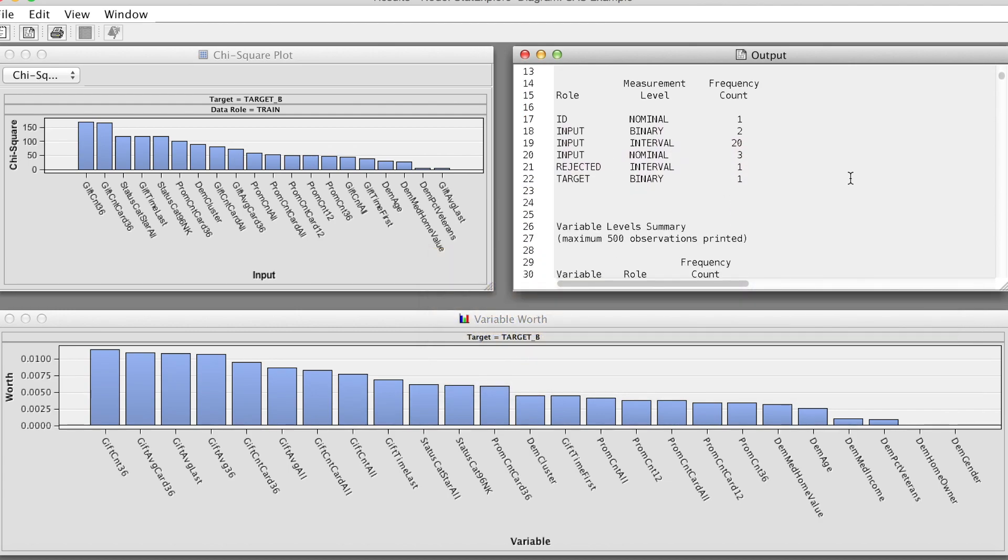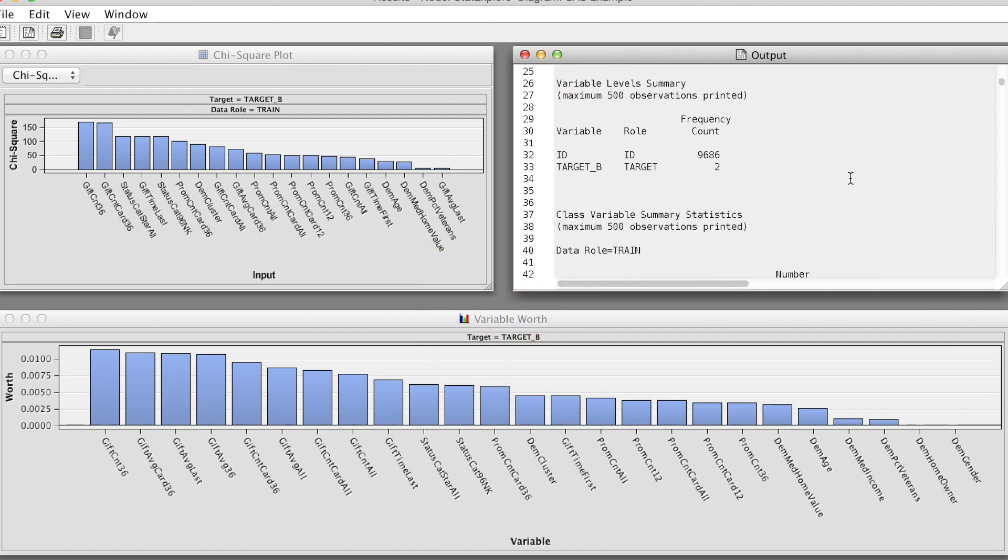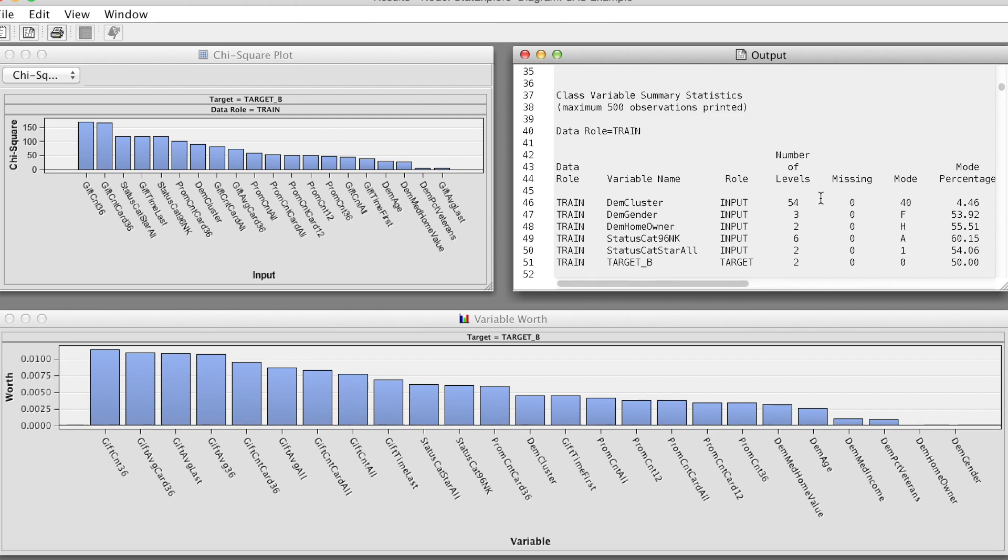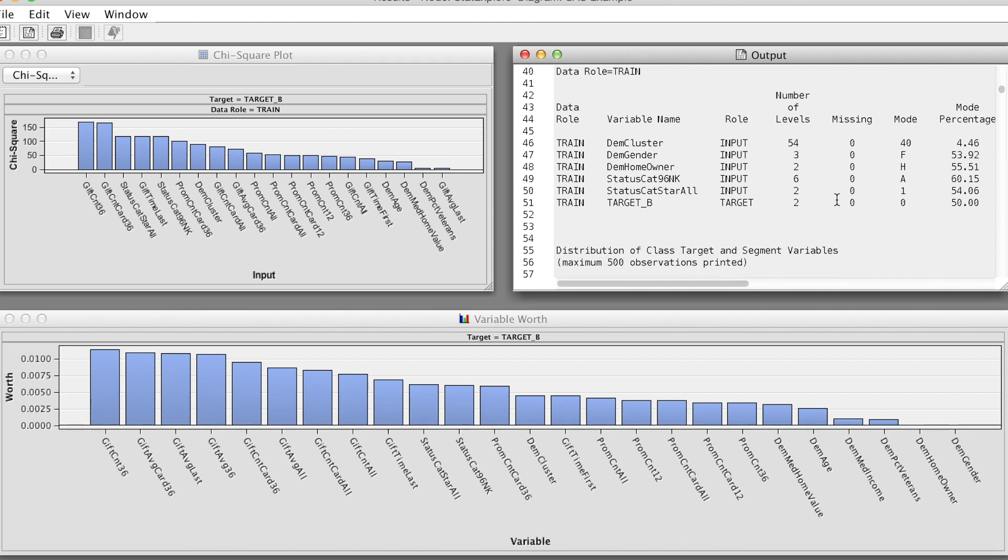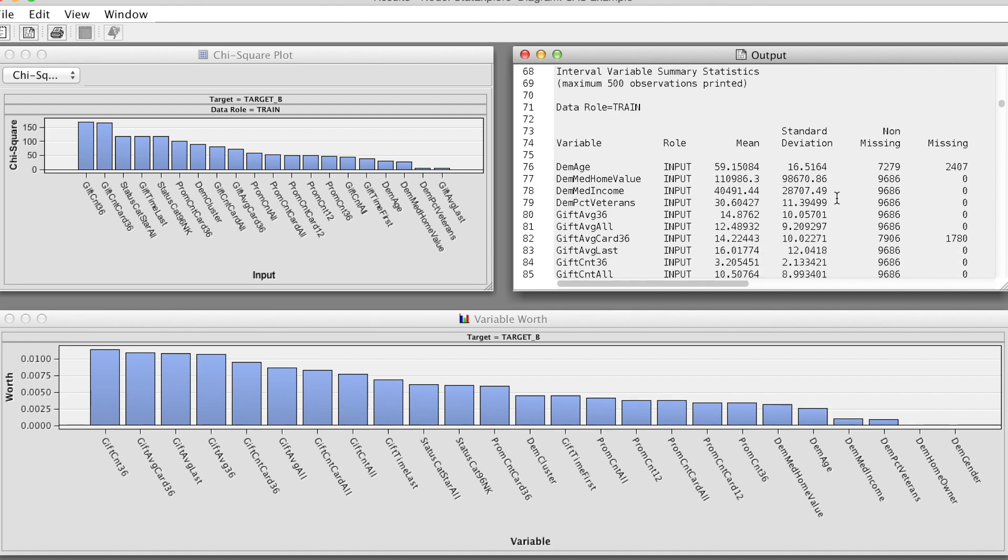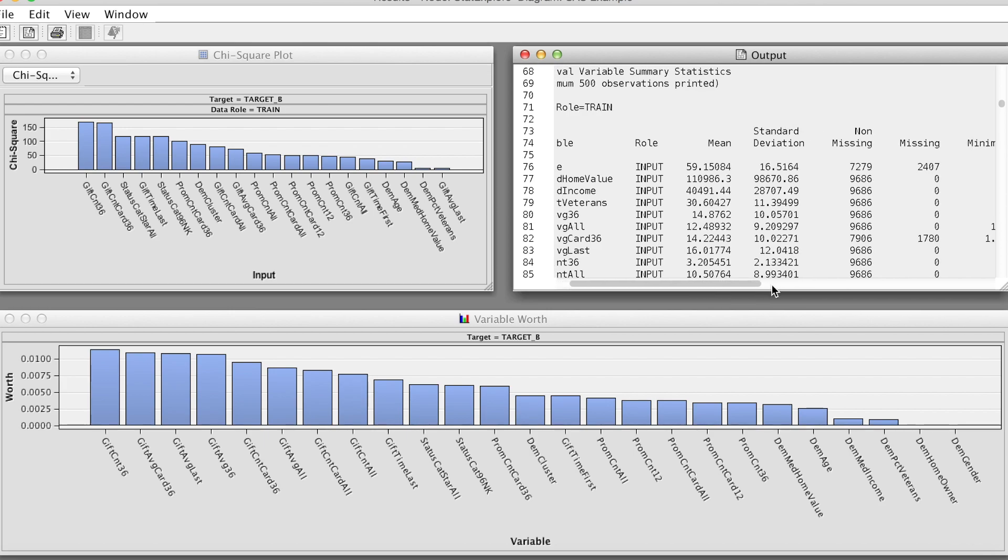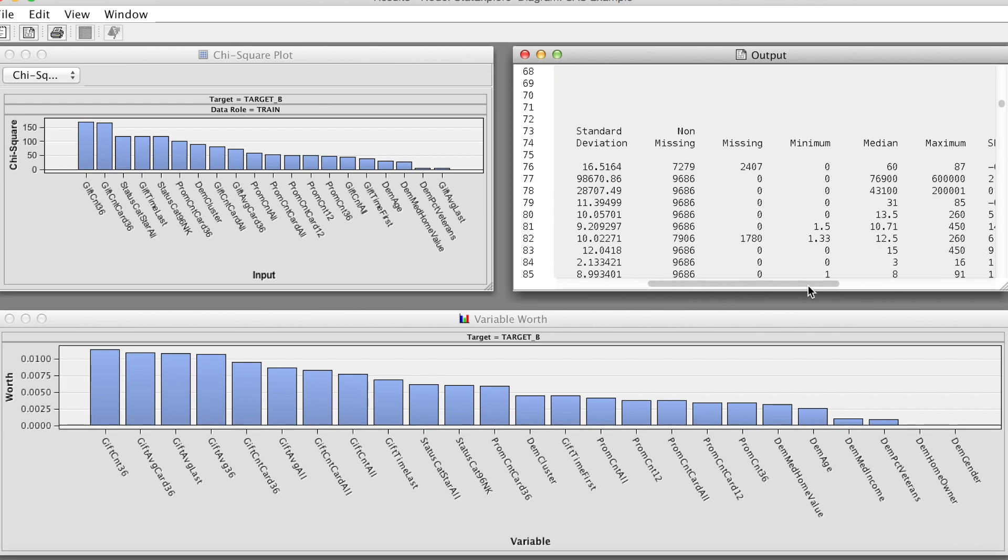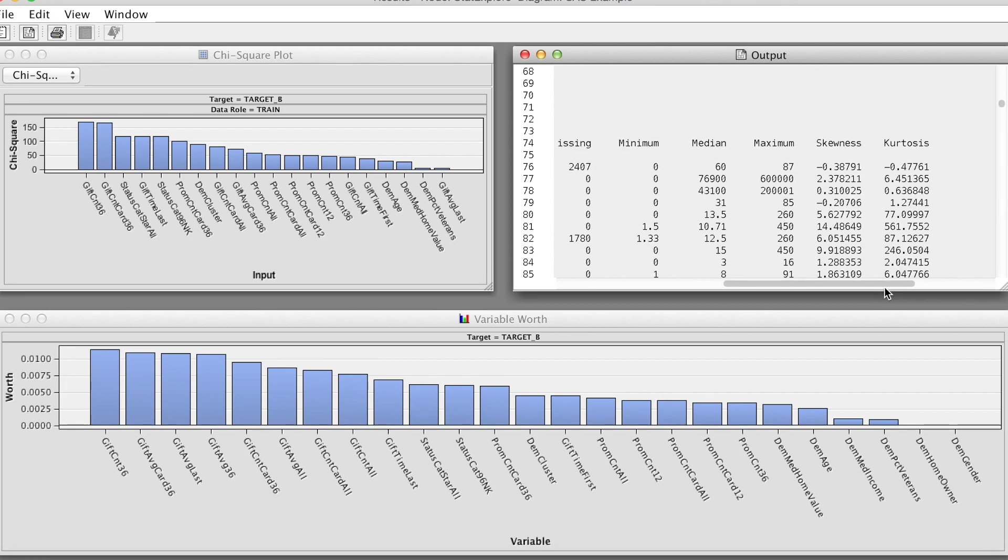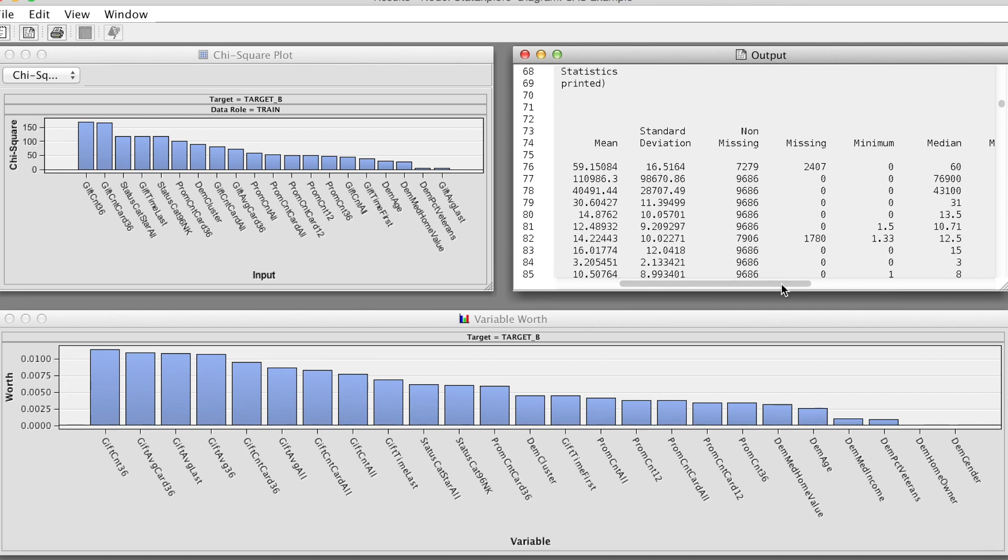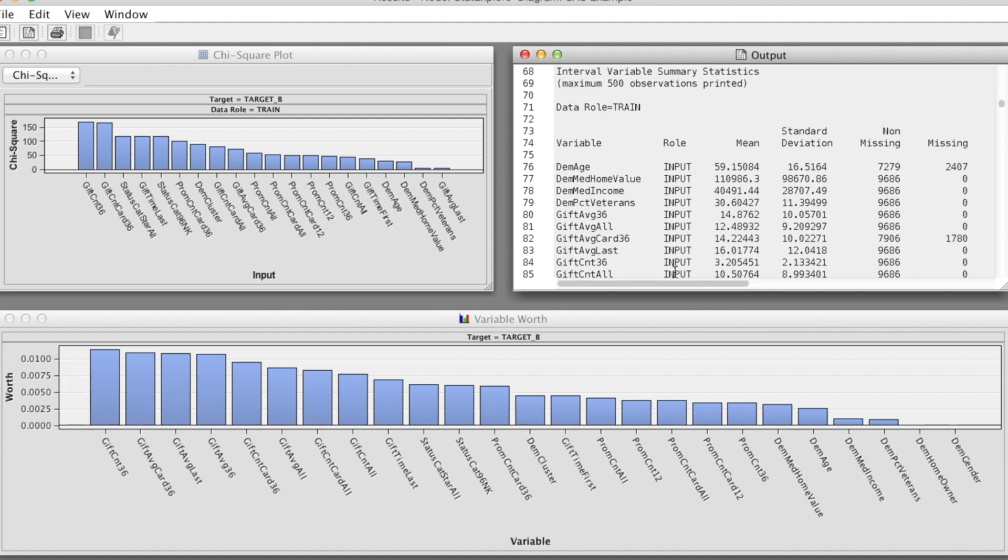Finally, we see the SAS output from the node, which provides all descriptive statistics. For example, for categorical variables, we have the variable row, number of levels, missing values, mode, etc. For interval variables, we have mean, standard deviation, missing values, min, max, skewness, and kurtosis values, etc. We can notice that the mh and gif average card 36 have a large number of missing values.